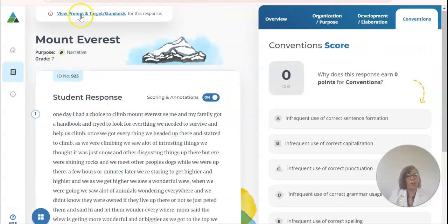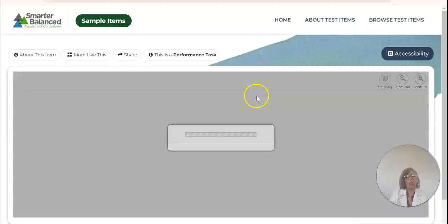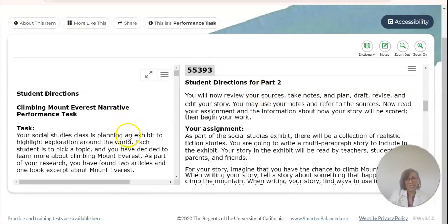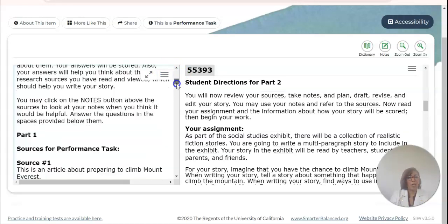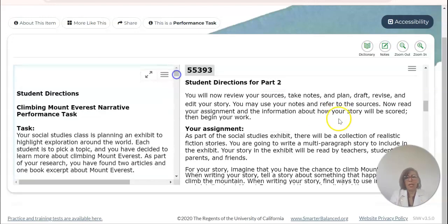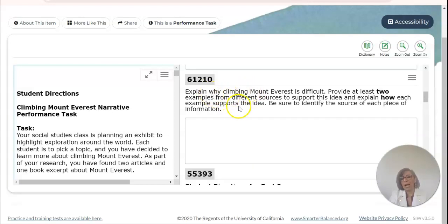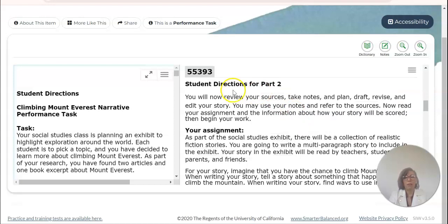If you want to see what the prompt looks like, go ahead and click up here and it'll take you to this page. Go to Explore Sample Item and now you can actually see the entire performance task. Remember that performance tasks have a part one and a part two. In part one, students are going to have all of that evidence that they read through, and then they're going to have to answer a few questions. I might even take a moment to show them how to answer these questions with complete sentences, making sure they answer the question and provide two types of evidence.